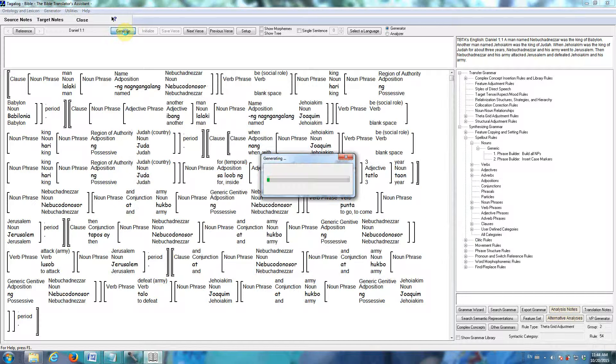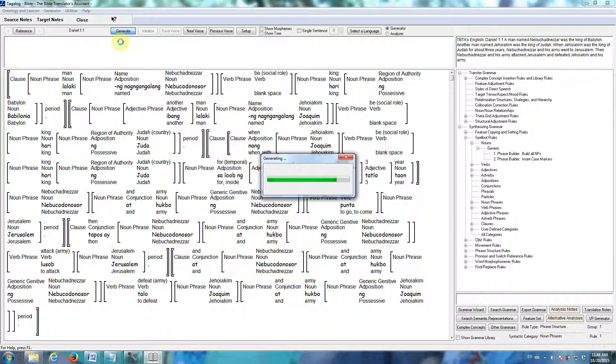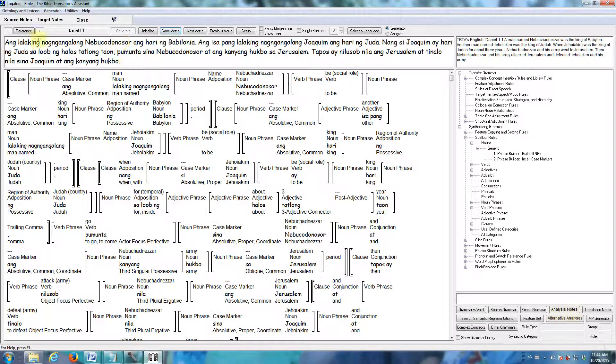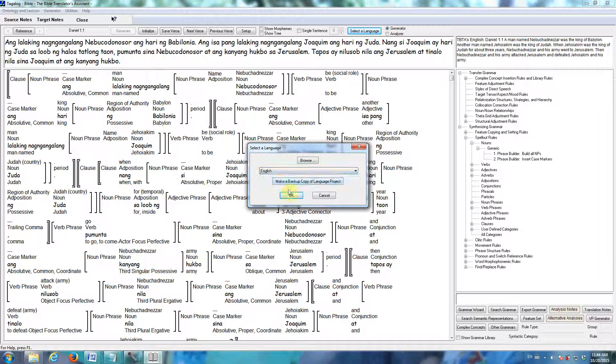Now, when we click the generate button, the software will take the Tagalog lexicon and grammar, and apply that to the semantic representation. And in just a moment here, we'll see the Tagalog translation of Daniel 1.1. There's the Tagalog translation of Daniel 1.1. I don't know how many of you speak Tagalog well, so let's switch to another language.